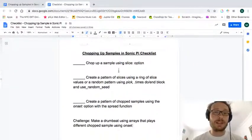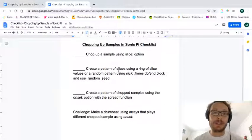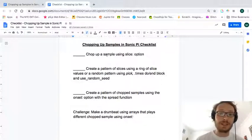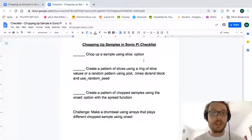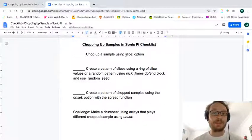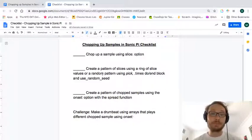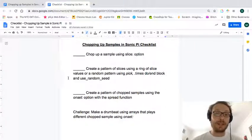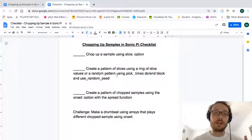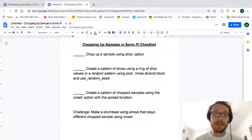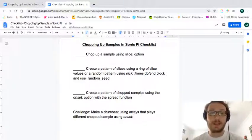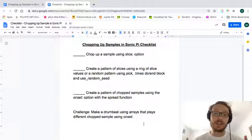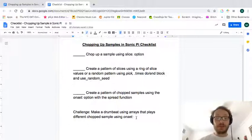Okay, so that is it for this week. This is the checklist for the project. If you're going to submit this for the music engagement assignment, so chopping up samples using the slice option, creating a pattern of slices either with a ring or using random patterns for pick, and then creating a pattern, chop samples using onset with the spread function. Also a challenge if you want to.